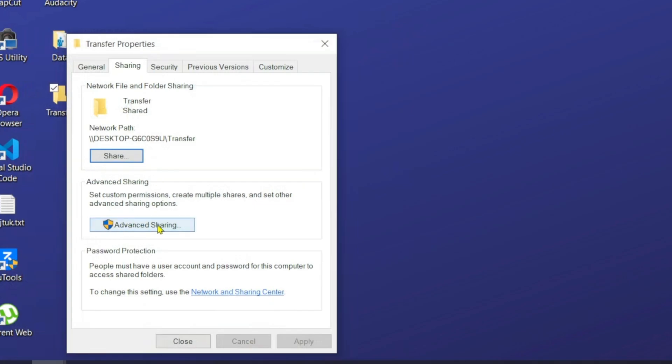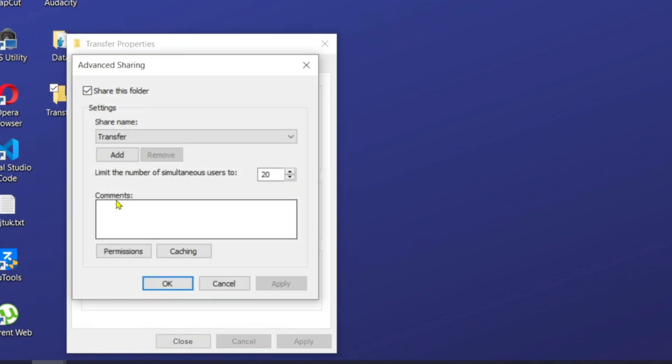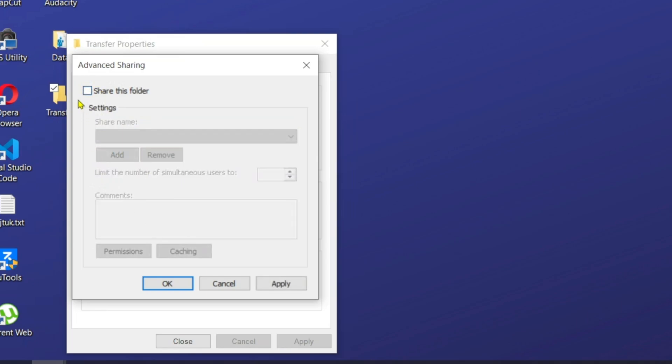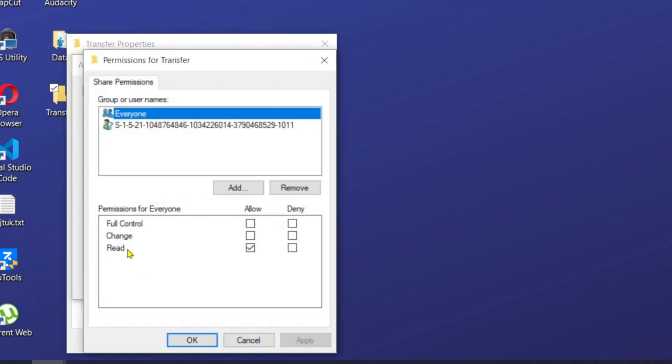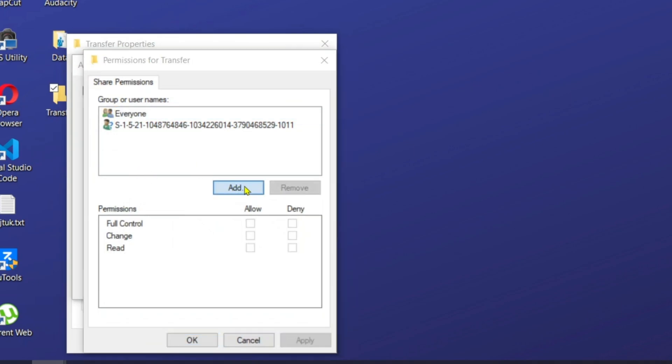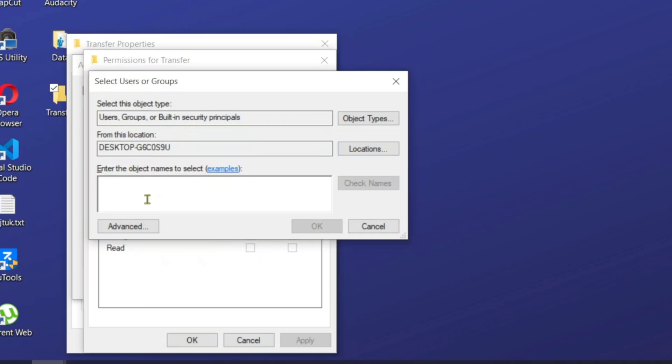After that, I have to go over to the advanced sharing. From here, I'm going to click, it's going to be like this at the initial stage. I'm just going to check this box. Sharing name, just leave it on transfer. From here that says permission, I'm just going to click on that. I have to add. I'm just going to put on the name, transfer. Then I will click on check names. So as you can see, it actually discovered a user that has this name. So I'm just going to click on okay.